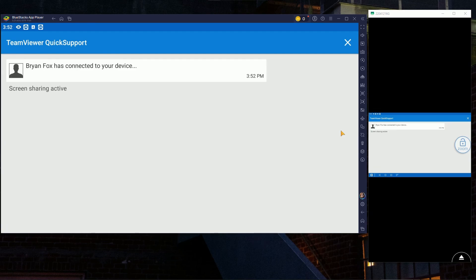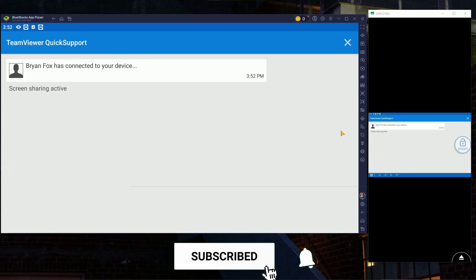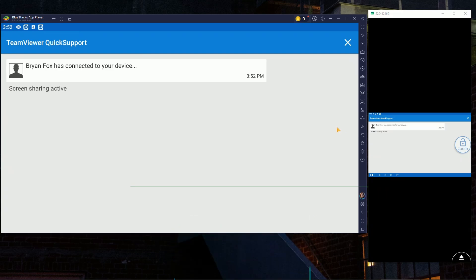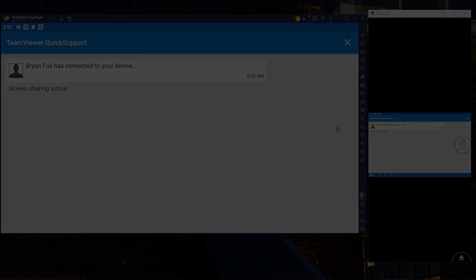So enjoy controlling your phone from another phone. Hopefully this helps. Like the video and subscribe and I'll see you in the next one.